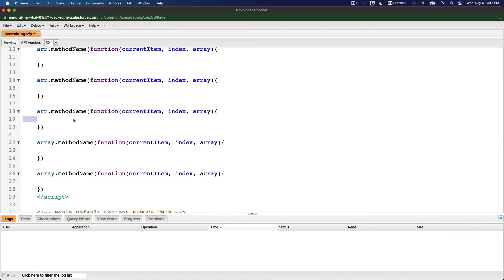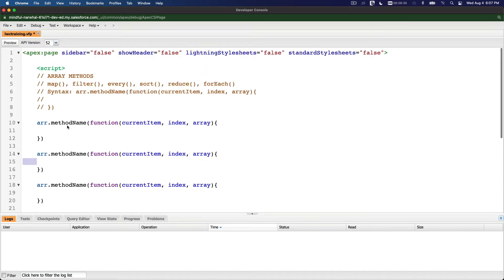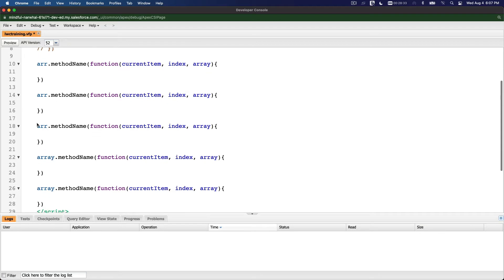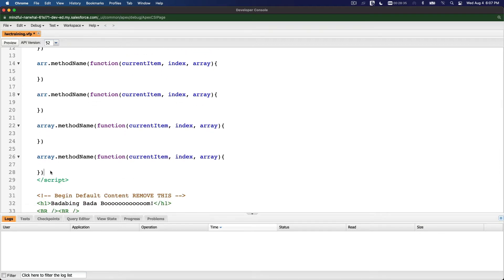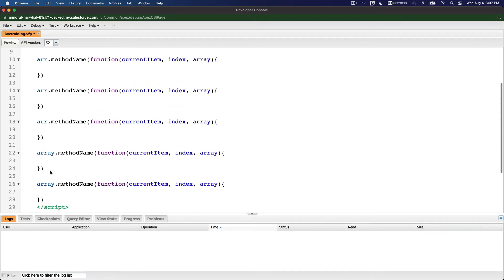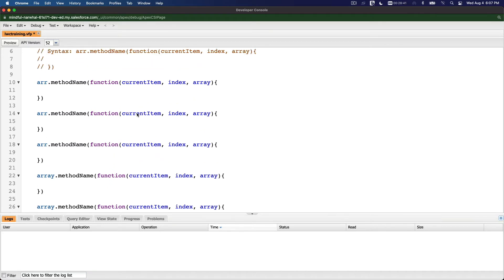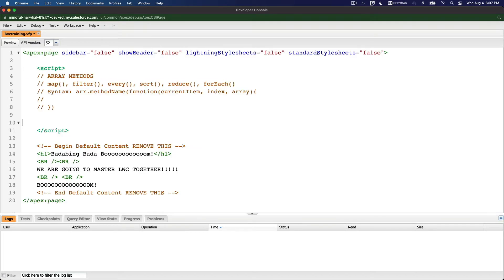Before I go and explain the first method — map — you have to finish this off. I don't want you to get overwhelmed when I start going through this and you don't even know how to read the whole thing. Clear this out, do it on your own now. Pause it and do it, or do it along with me. Now let's do the map method.